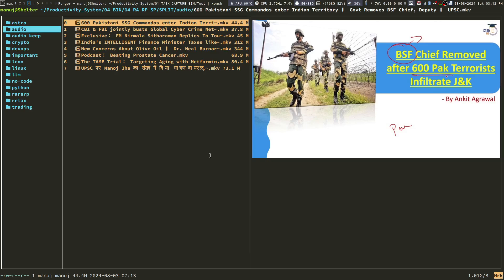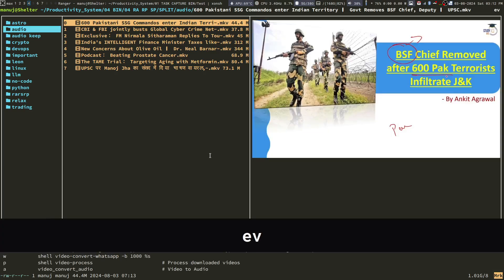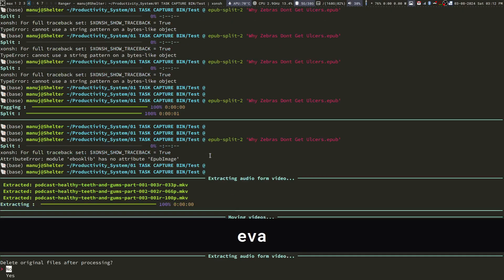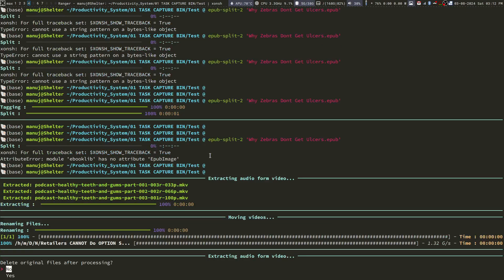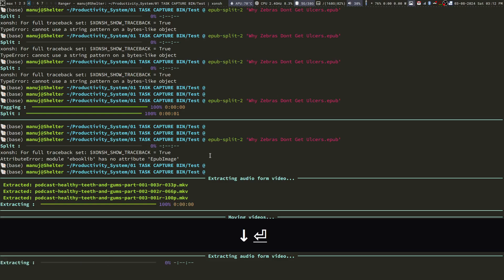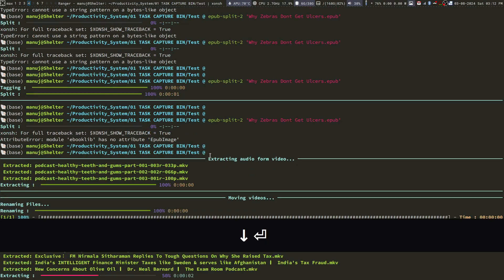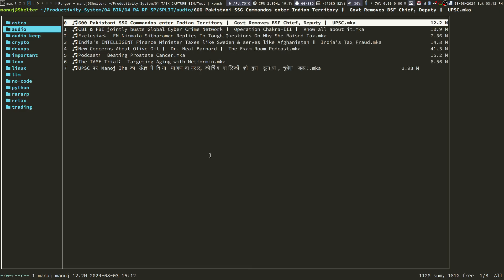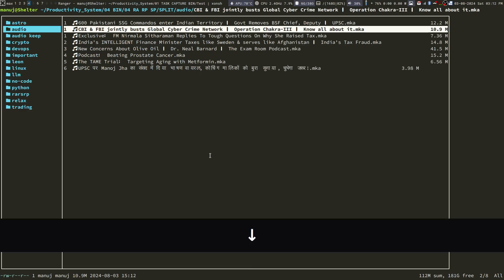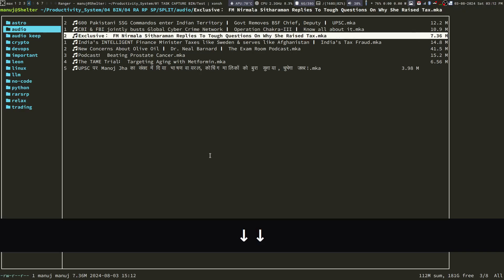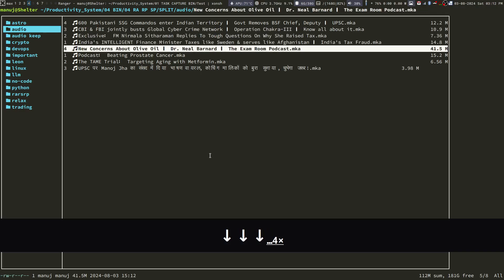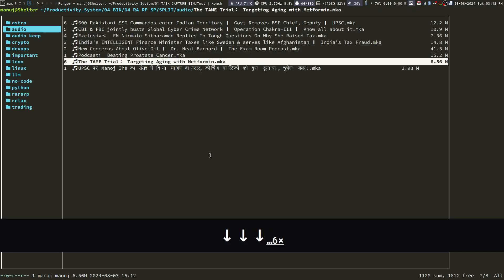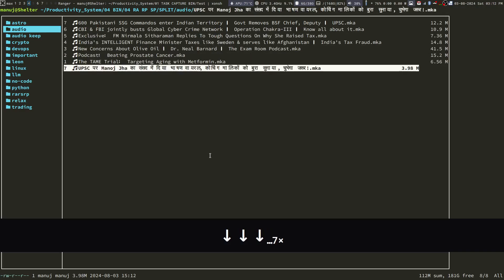EVA means execute video to audio. Now, it will ask me do I want to delete the original files after processing. I say yes. And now, it is extracting the audio from all the videos and you can see they have all now been converted into audio.